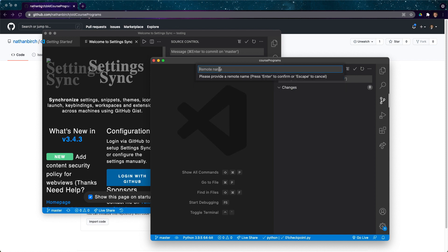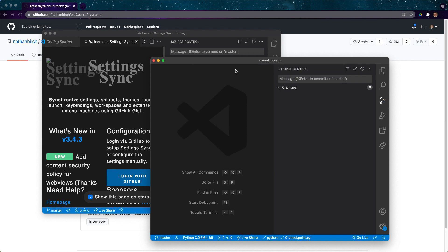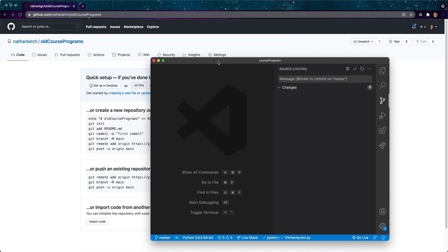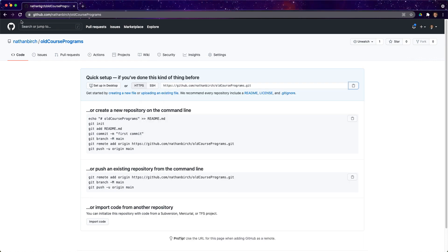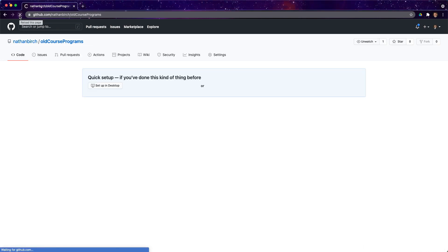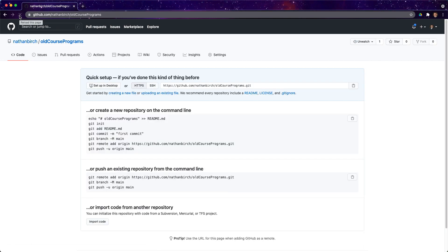It says please specify a remote name. So I'll just hit origin. You could call this anything you want, but I pretty much always use origin and that's the default. So I'll say origin and I'll hit enter.